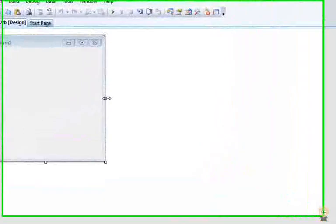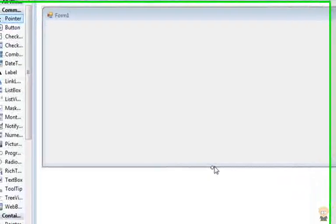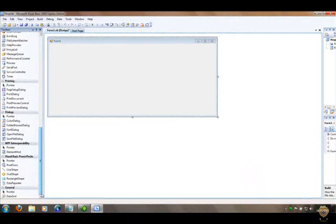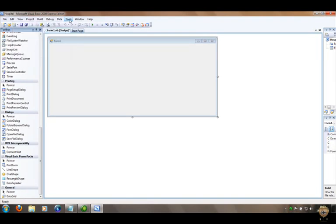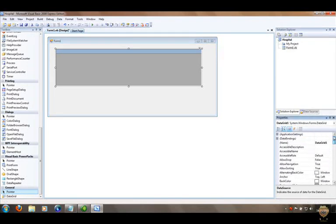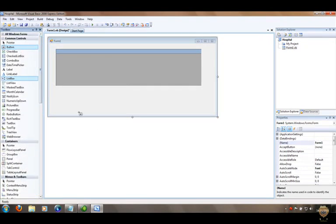You start in the familiar Visual Basic window. What I'm going to do first is add a DataGrid and three buttons on the screen. Go down to General and select the DataGrid. If you can't see it, go to Tools, then Choose Toolbox Items to find and add it. I click and drag a DataGrid onto the screen, then give it the name 'grdHospital'.